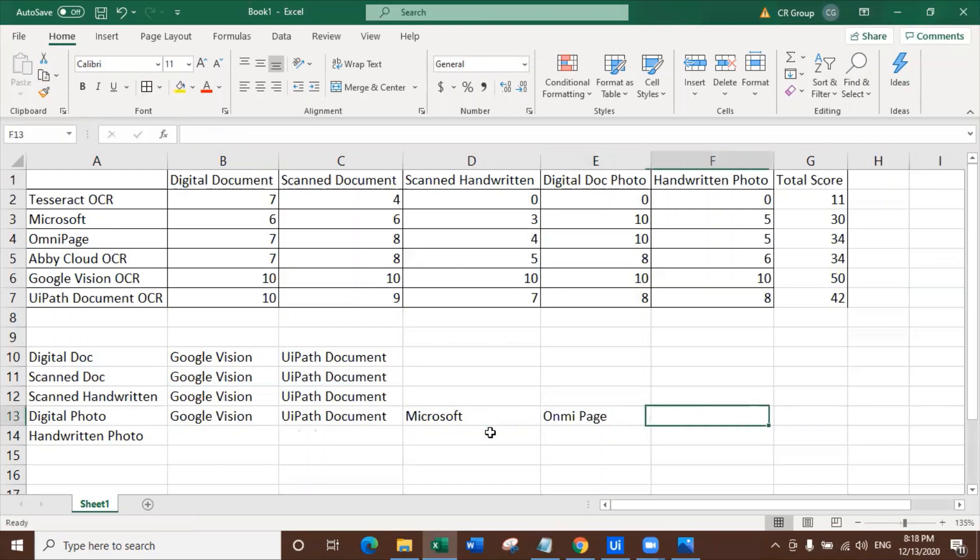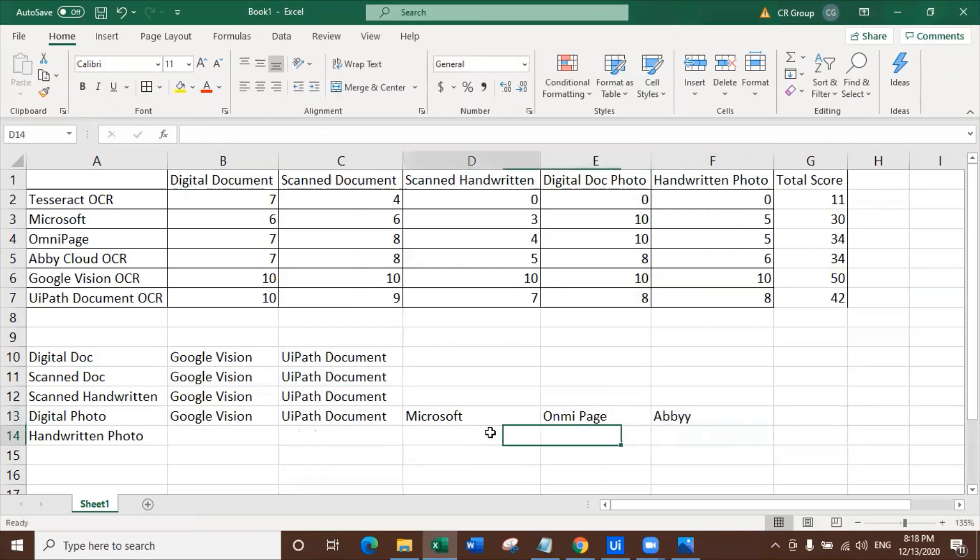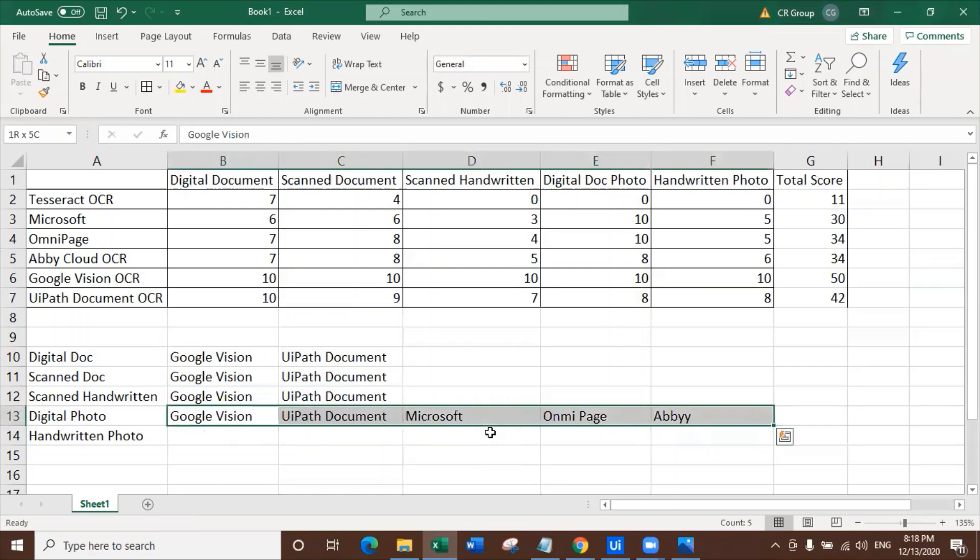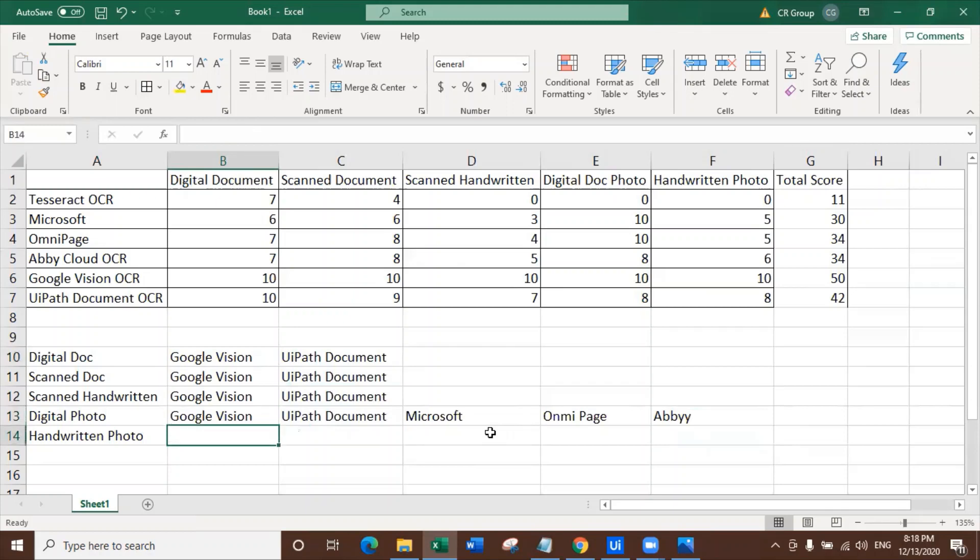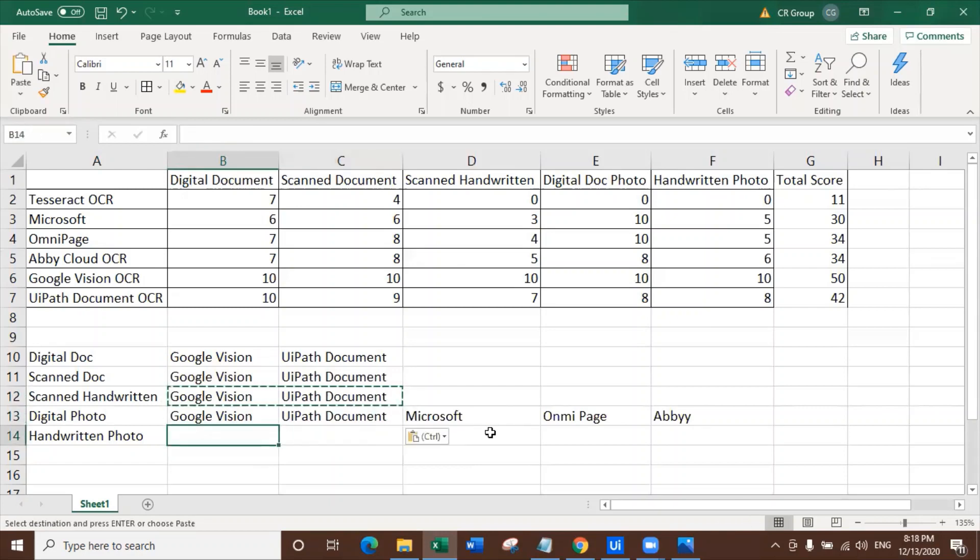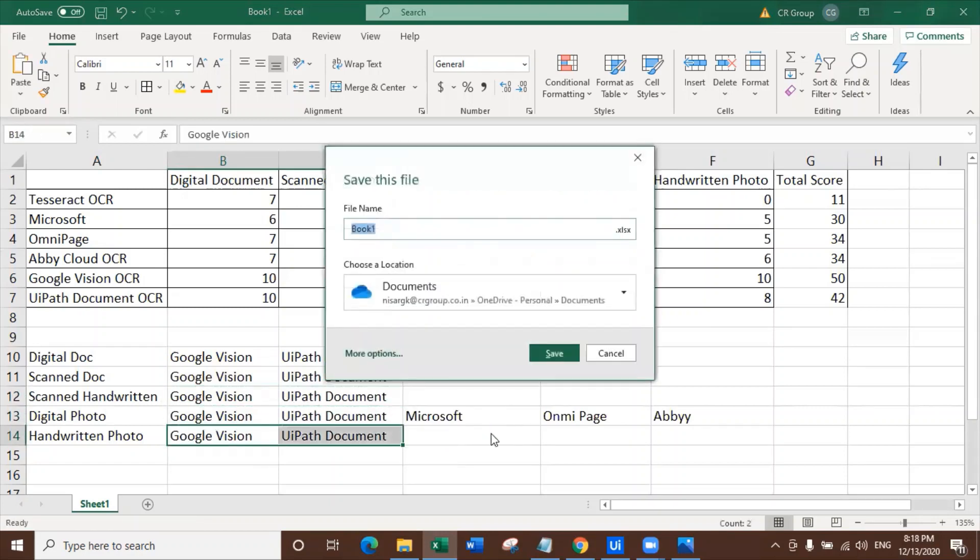Now scanned handwritten data - again Google Vision and UiPath Document OCR rocked it. Digital photograph - I actually give it to Google Vision, UiPath Document OCR and Microsoft also because it did wonderful. And OmniPage also got the extraction accurate. And Abby also. I mean, this all worked really awesome in case of digital photograph. Handwritten photograph - again, Google Vision and UiPath Document worked really, really great.